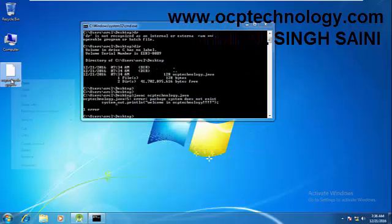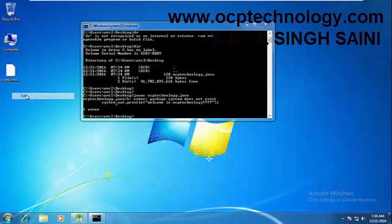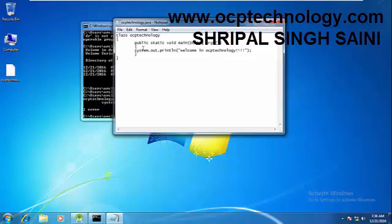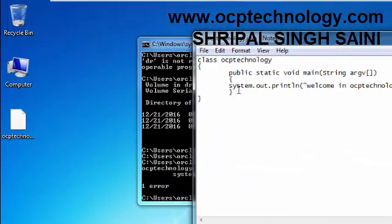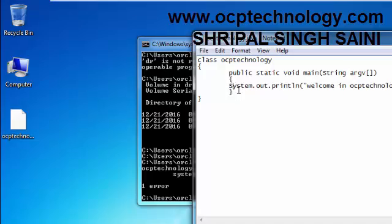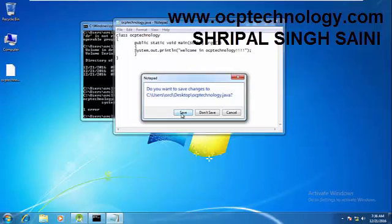What is the error? Actually one error is there because the System keyword, the first keyword is always capital. Just remember that.